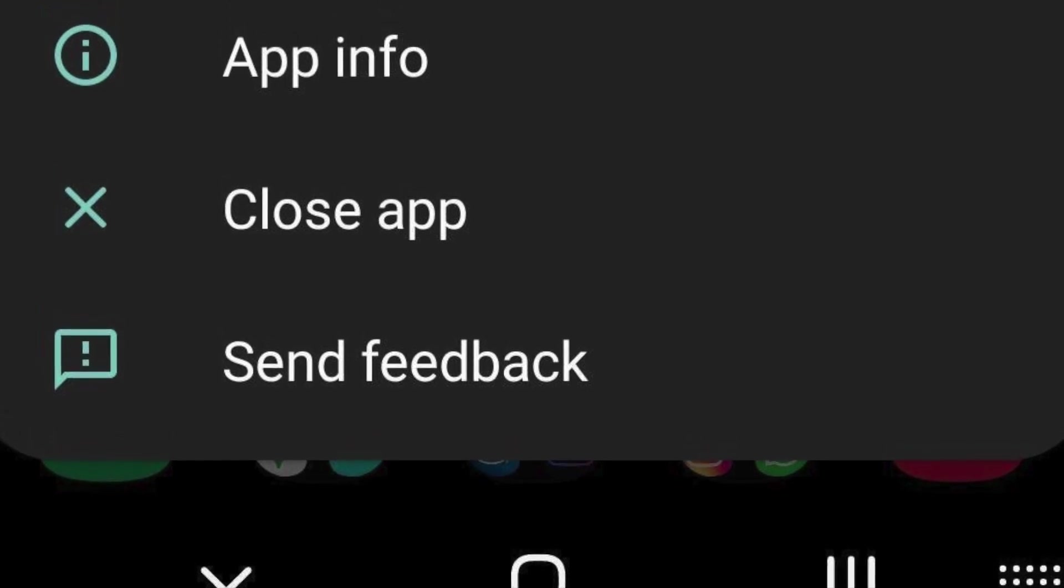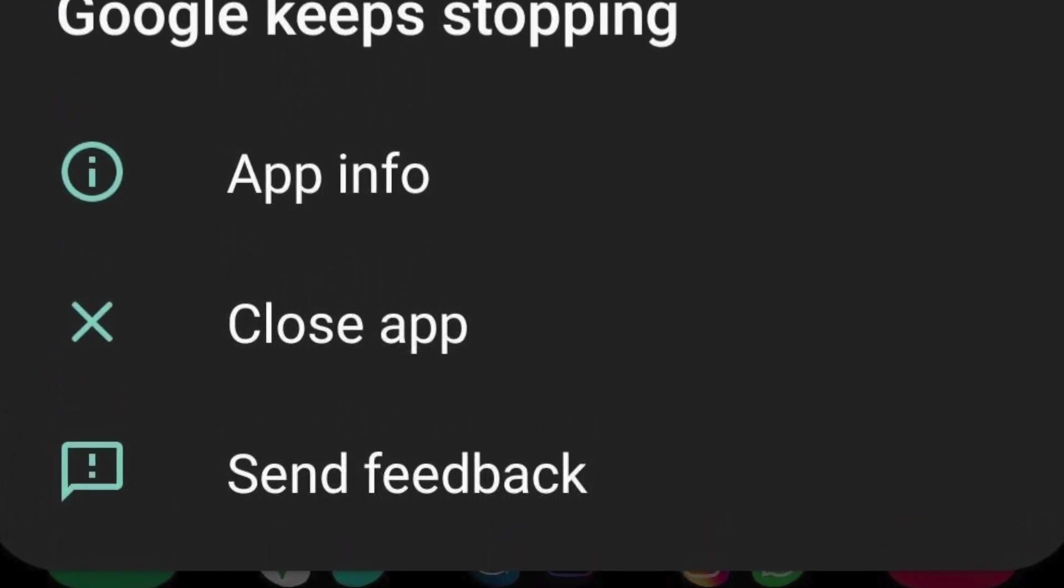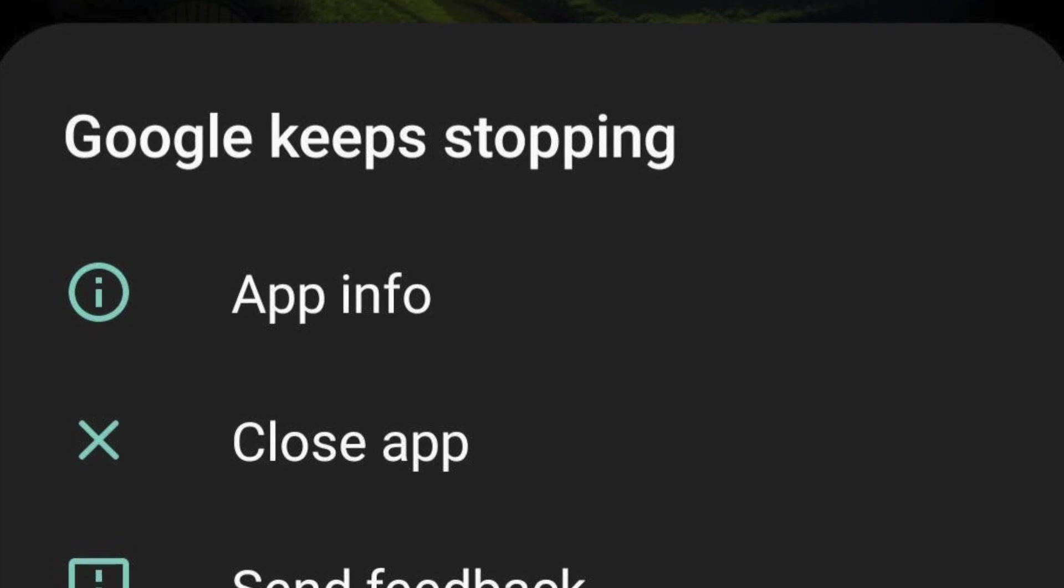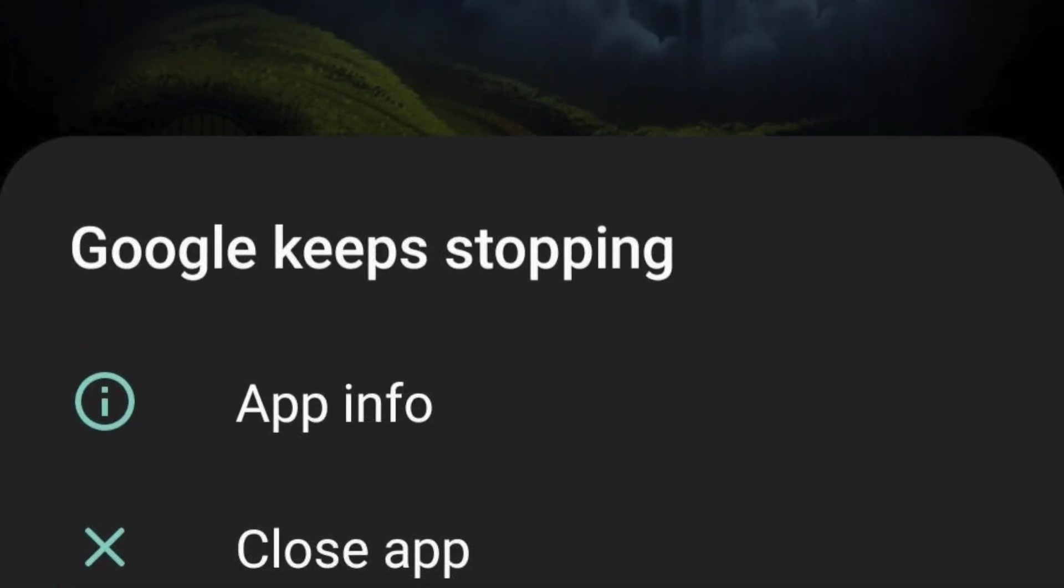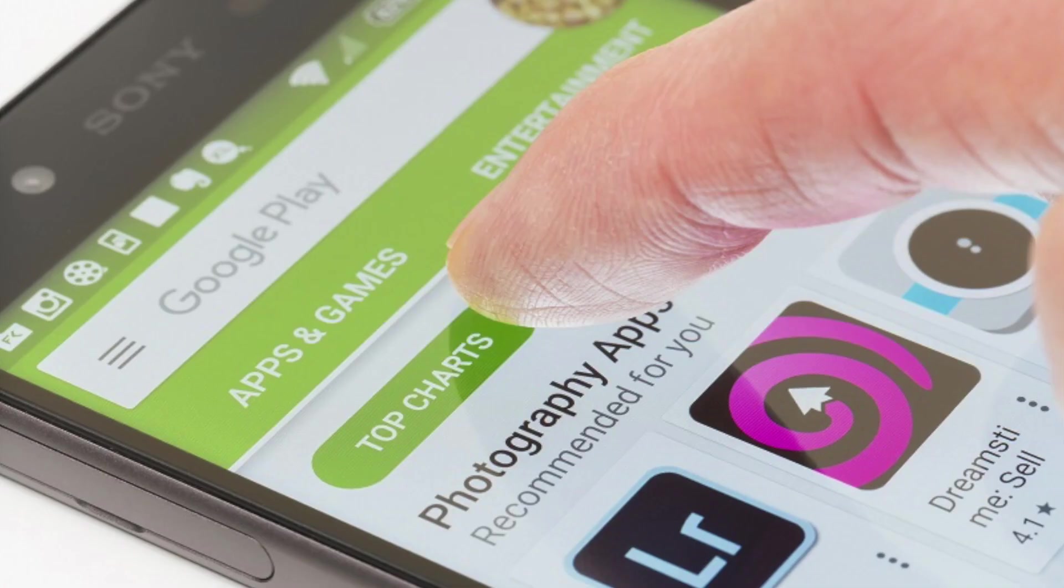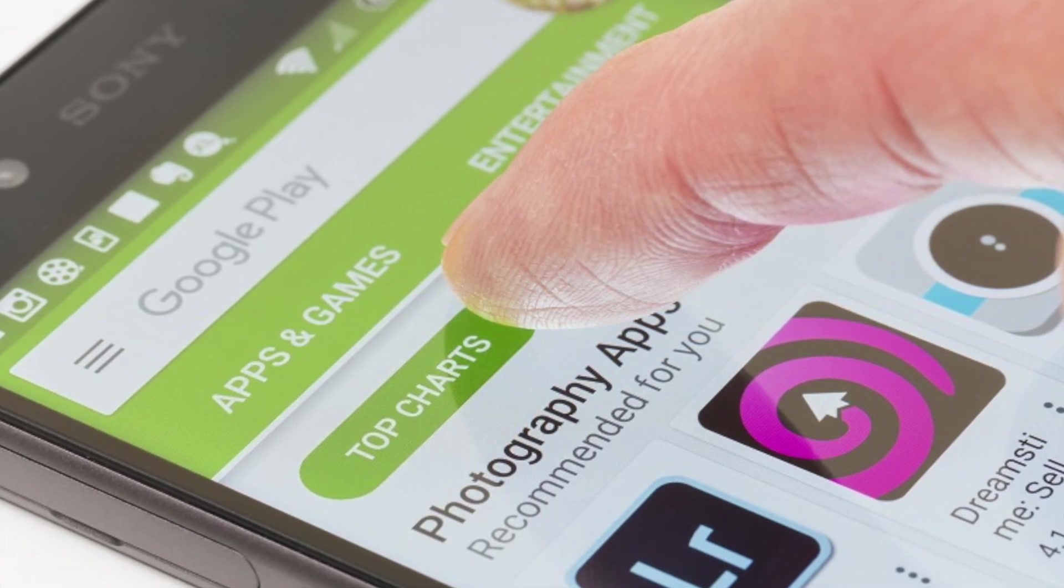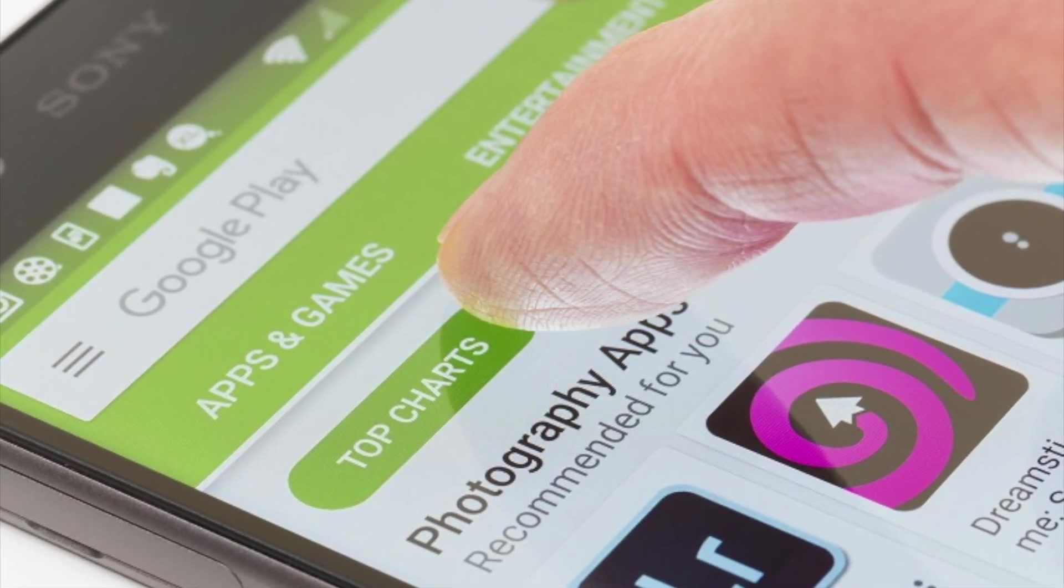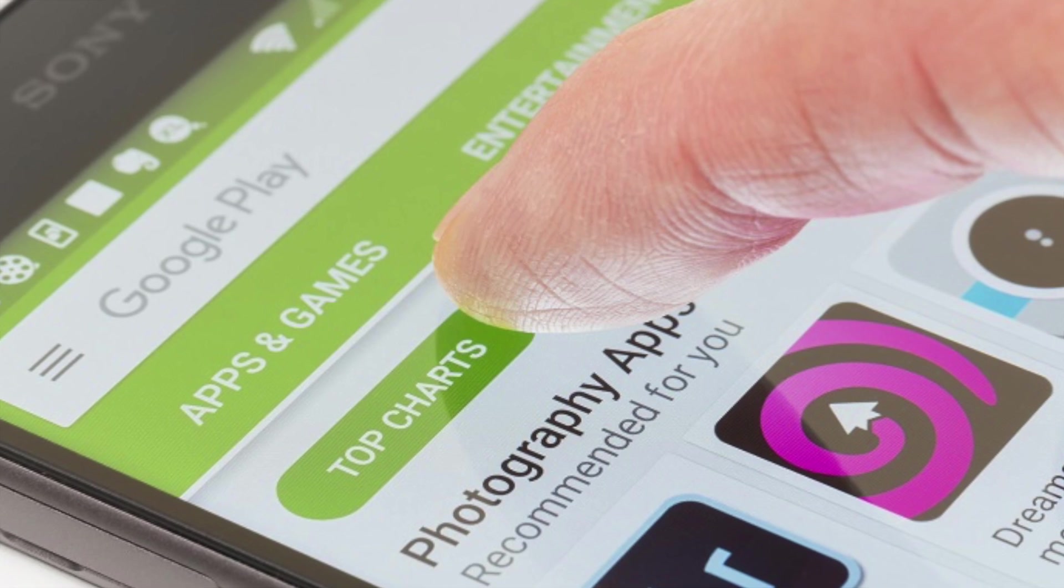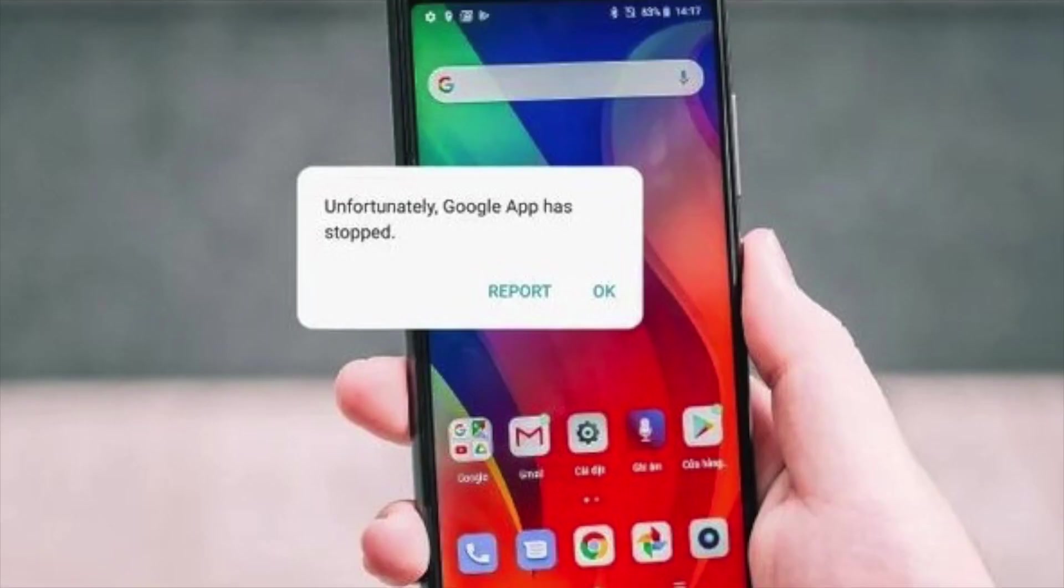Android users are finding that their devices are seemingly crashing all by themselves. The problem appears to be related to a range of the phone's built-in apps. Most users are reporting issues with the Google app, but those problems have spread to affect the podcast service and the assistant, which rely on the same app.